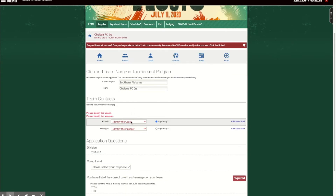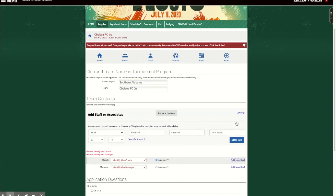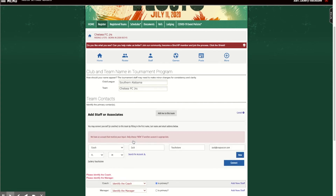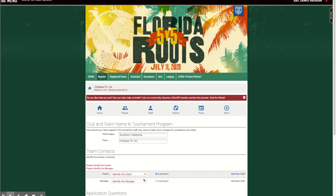Now I'm going to identify the coach. I'll click 'add new staff' — we'll go with myself for both. You're going to want to fill this out in its entirety. If the contact already has an account, you can click 'search for account' and connect them. So I can go right here — Zack Touchstone — and I'm in there.